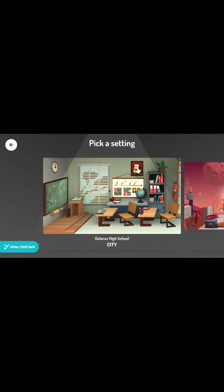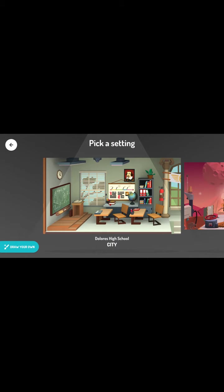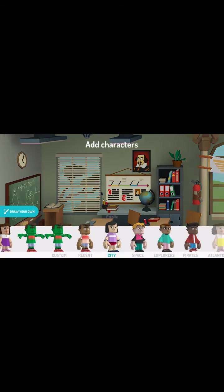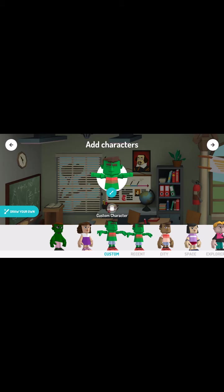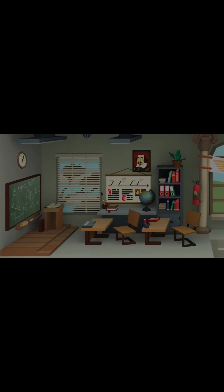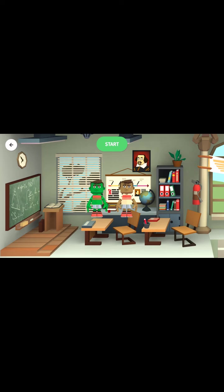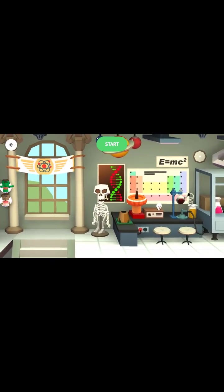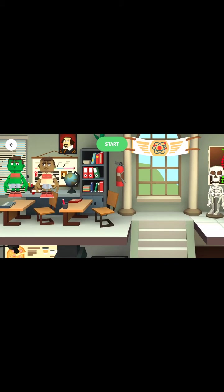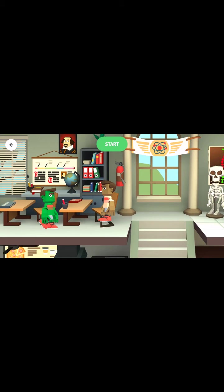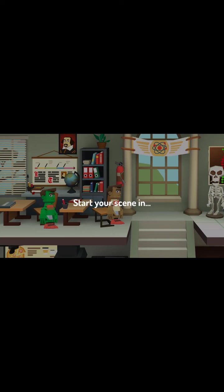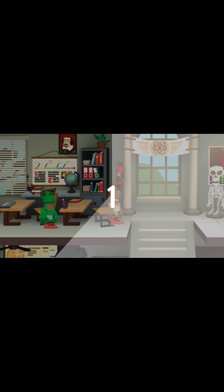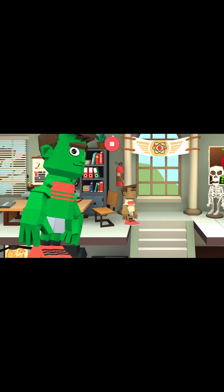And now we'll repeat the process. We can use the same setting. We can use the same characters again. And we can record more of it. Now notice that this scene has more to it than what we initially saw on the screen. So we can move them into place and we can say something like... Scary Josh, chase the teacher away.